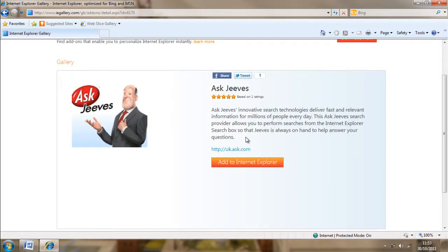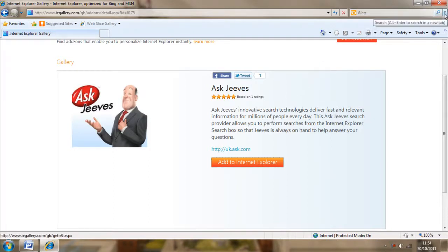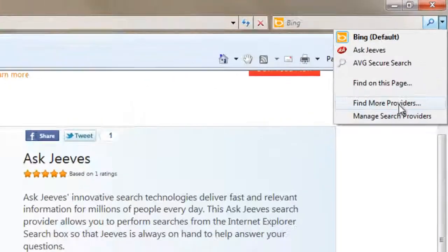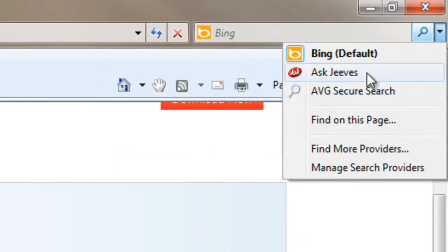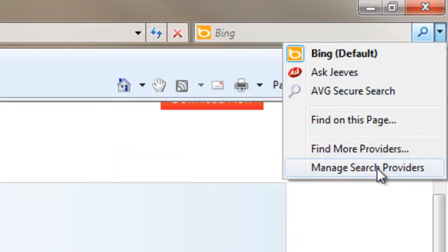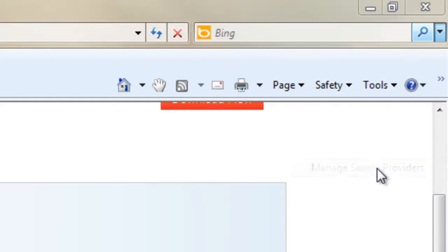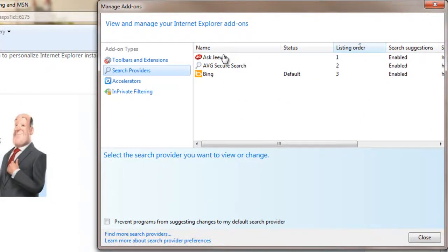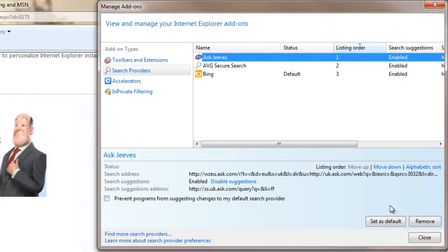So once this is installed, which it looks like it has been, all I have to do is go back to this little arrow, and we can see it's installed right there. But to do this we're going to click on manage search providers, click on our little Ask Jeeves or whatever you've installed, and click set as default.